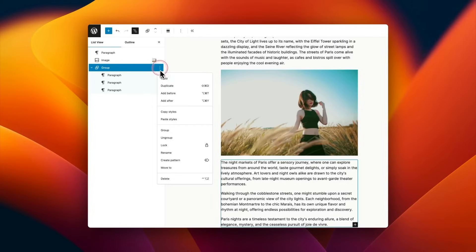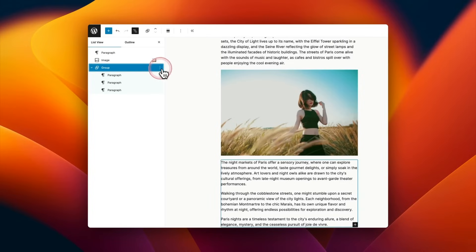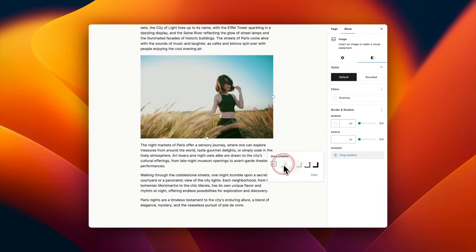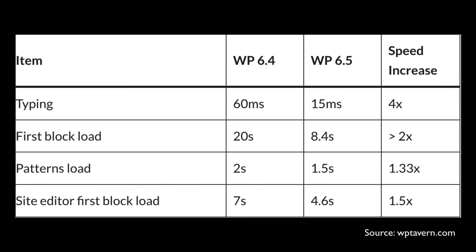You can now rename any block you like using the list view — just right-click on it, come down and click on Rename, and give it a name. This is super helpful for organizing your content. The group block, columns block, buttons block, and also the image block now have cool inbuilt support for drop shadows.